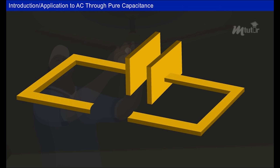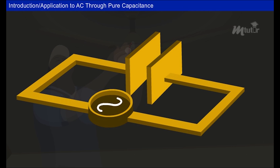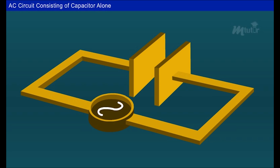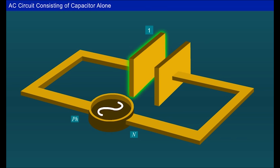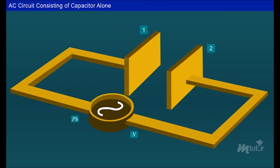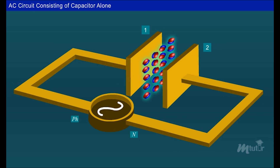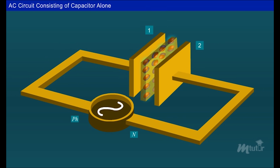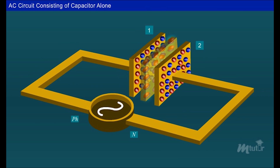This capacitor helps the fan to start and run. In order to understand how the capacitor supports fan operation, we have to analyze its behavior when connected to an AC supply. Consider a capacitor connected to an AC supply. It consists of two conducting plates, plate 1 and plate 2, separated by a dielectric. The capacitor plates consist of both positive and negative charges.